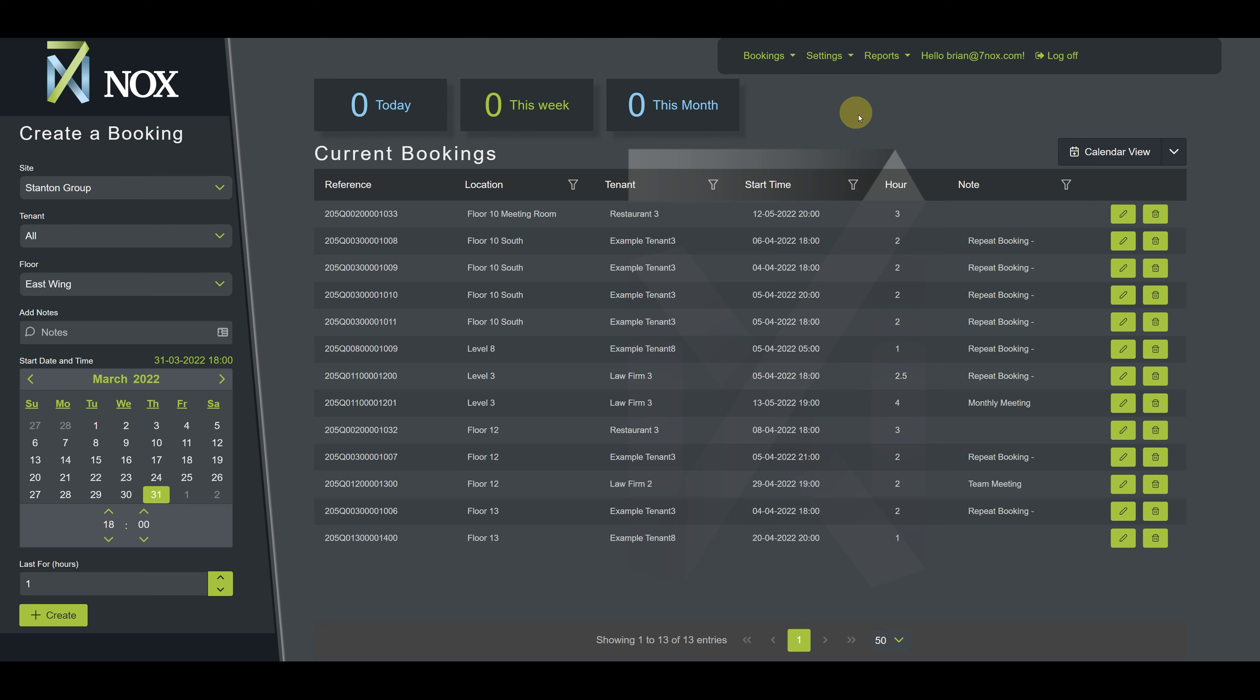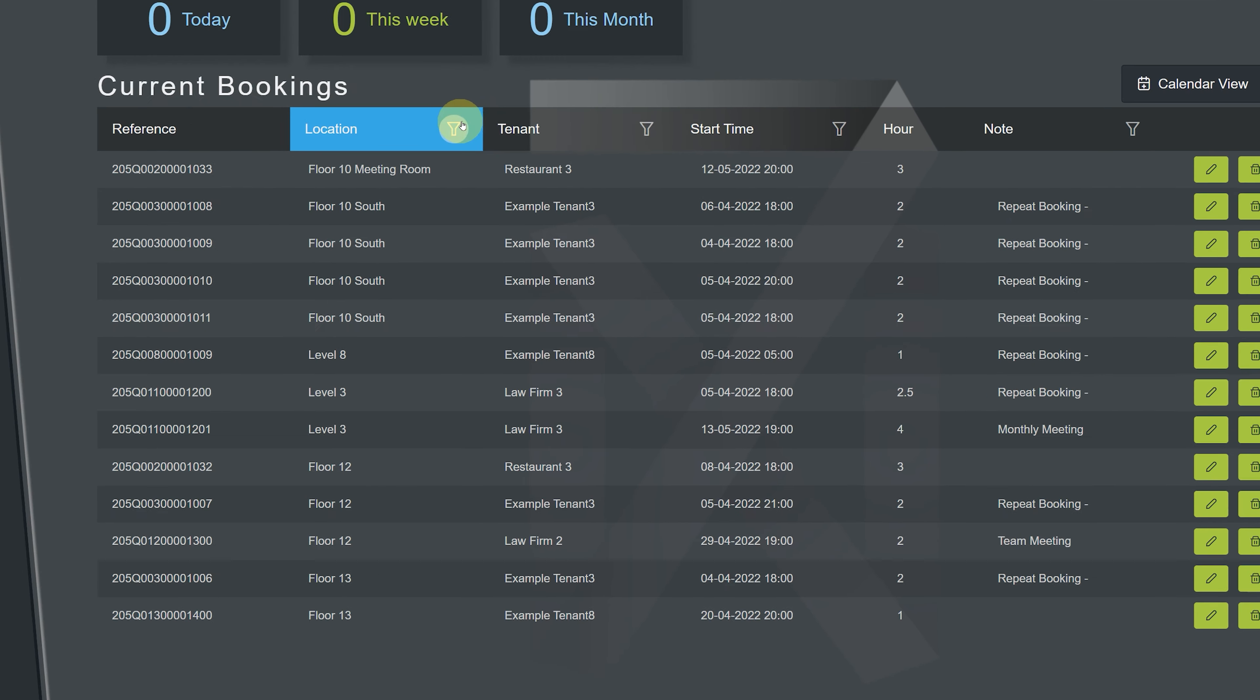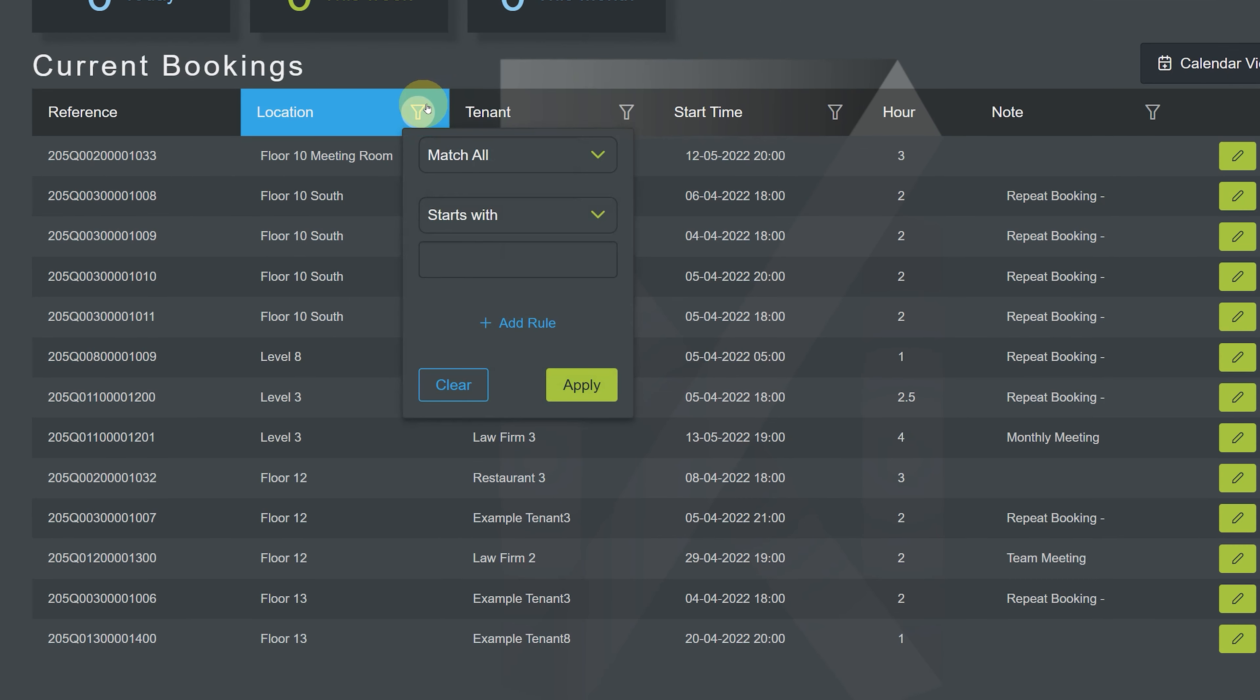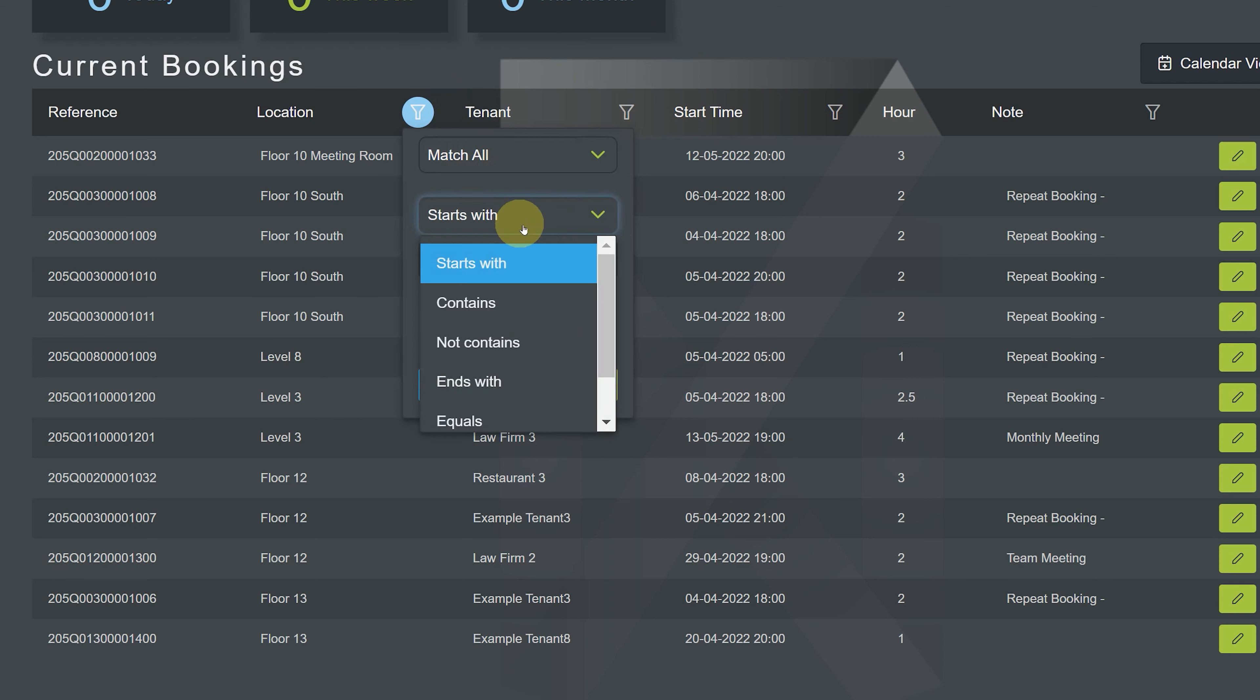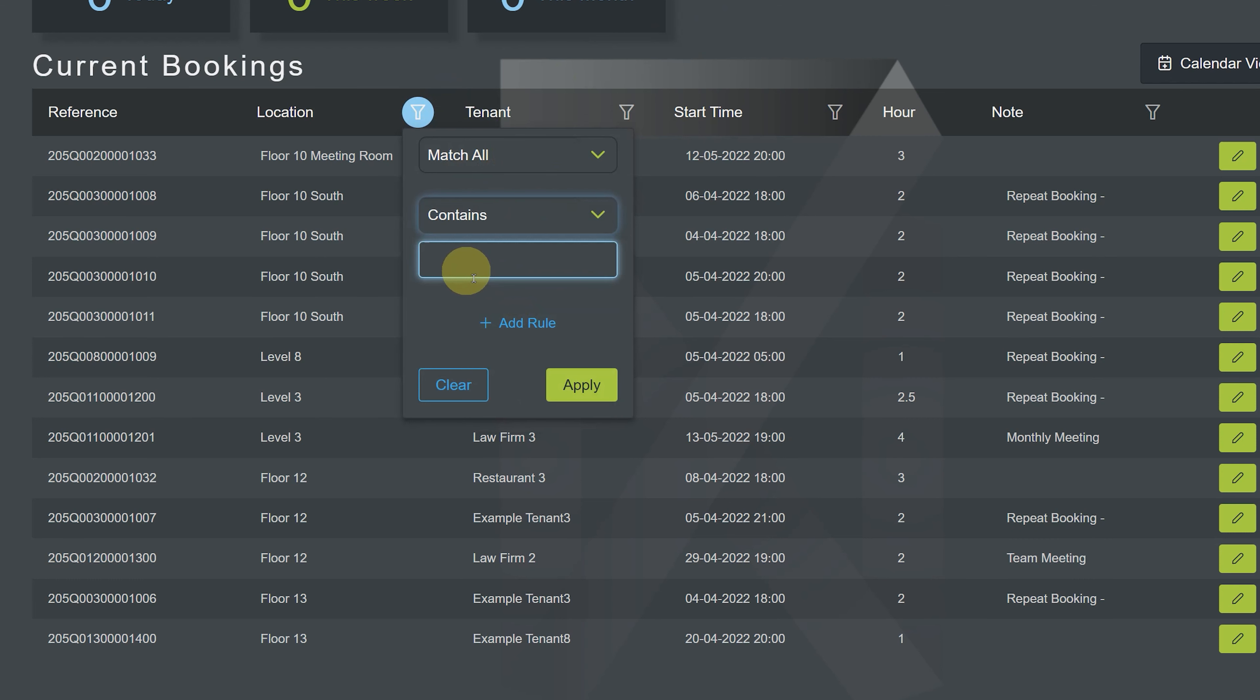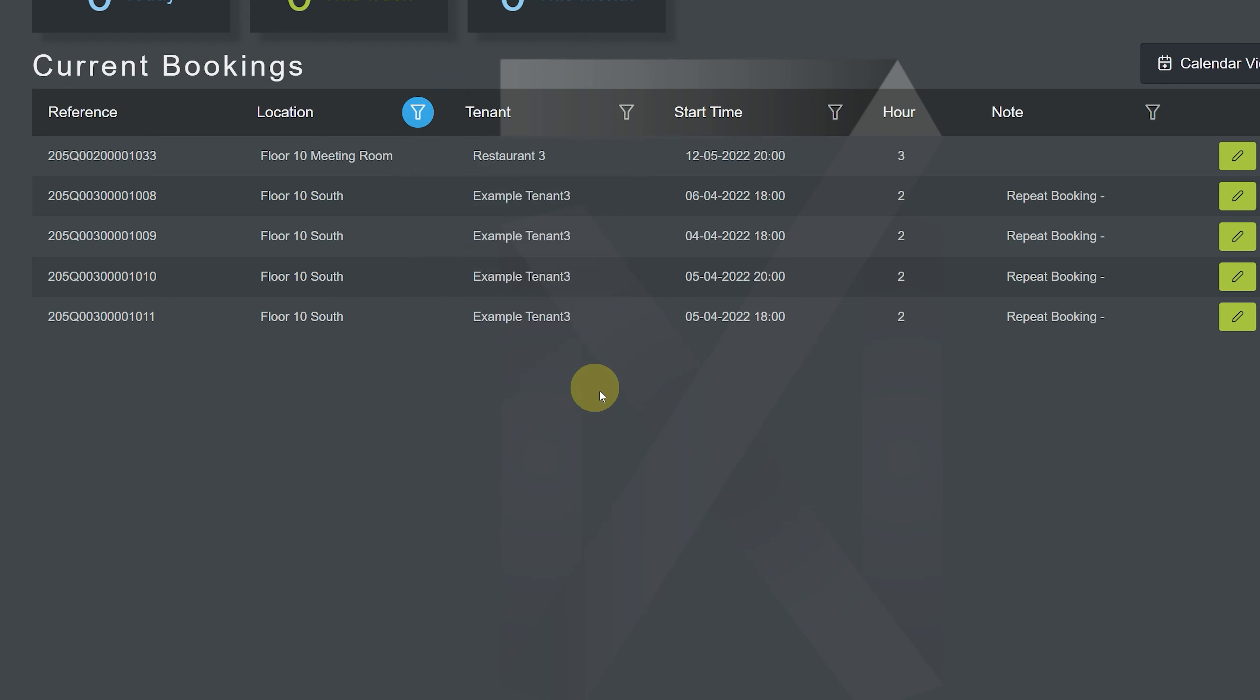To do this, we once again start by filtering the location column. We choose match all, contains, and we enter floor 10. We hit apply, and the data is filtered to include only floor 10 entries.